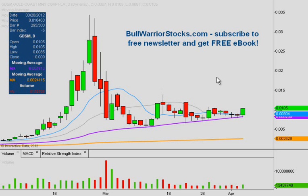Here we are looking at GDSM on the daily chart. It's been a while since the last time I covered it. I got a couple requests on it today and pulling up the chart, it looks like this could be the beginning of a bigger move — hopefully history doesn't repeat itself, which I'll explain in a second. Overall, a very interesting chart taking shape here.